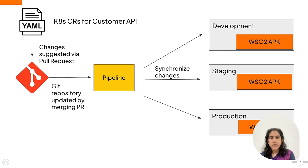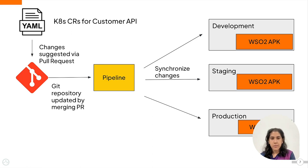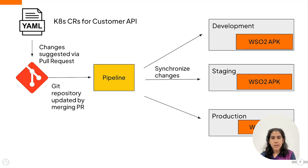This will speed up the development process, ensure consistency and reliability across environments, and make collaboration easier and make rollbacks to previous versions easier as well.